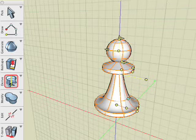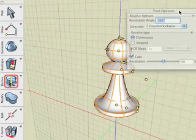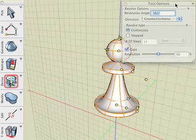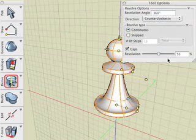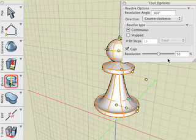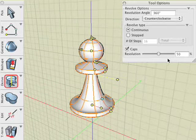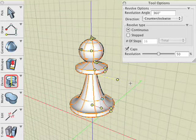Let's take this opportunity to observe some of the options and numerical fields available in the tool options palette for the revolve operation. Because we're still in edit mode we can further manipulate the game piece using these options.